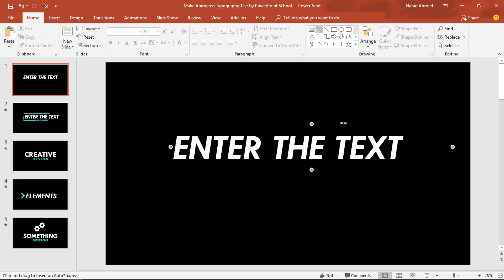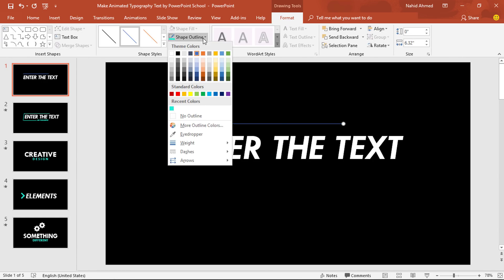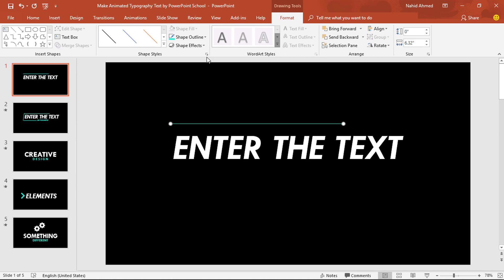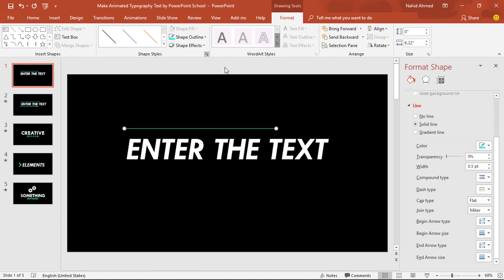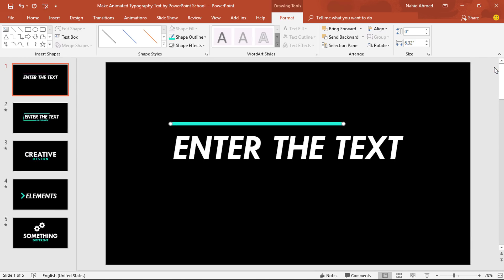Pick a line shape. Holding the shift key from your keyboard, drag it from this side to here. Then go to Format. From Shape Outline, pick this color. Click on the small arrow which is the Format Shape option. Under the Line section, you need to increase the width to 8.5 point. Then we can close it. After that, bring this line shape down a bit.